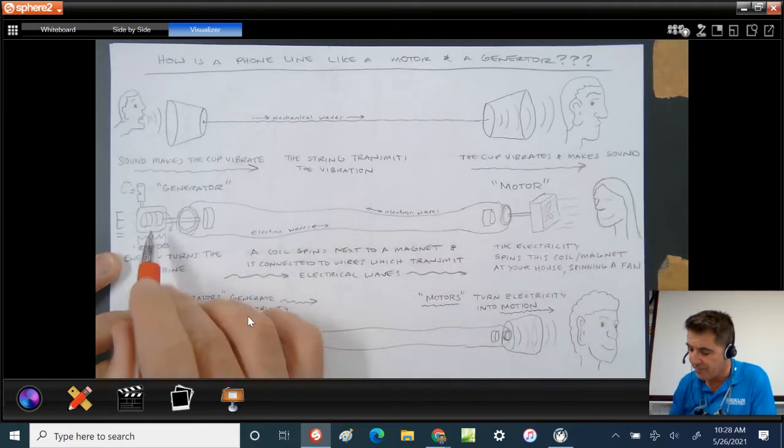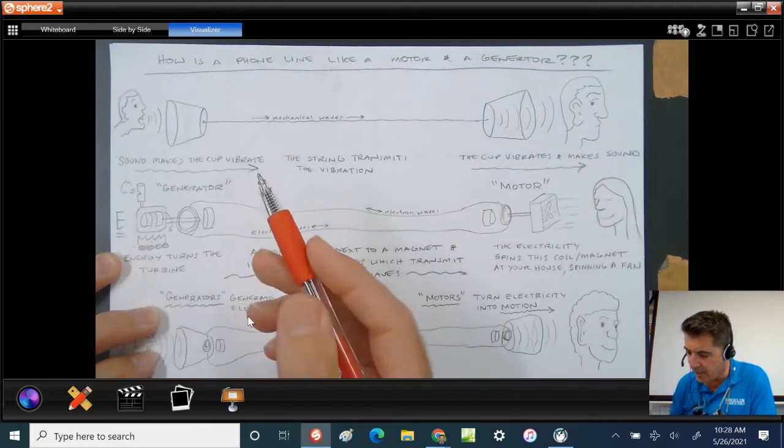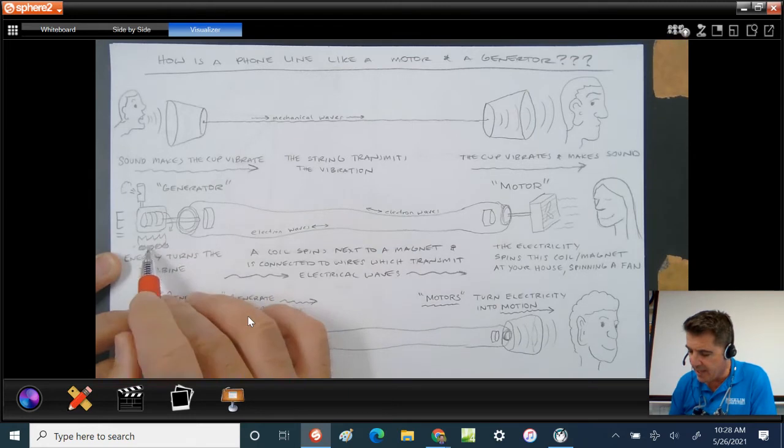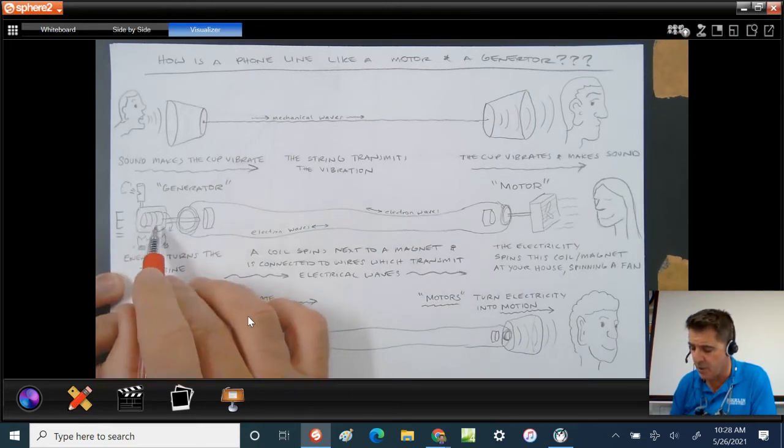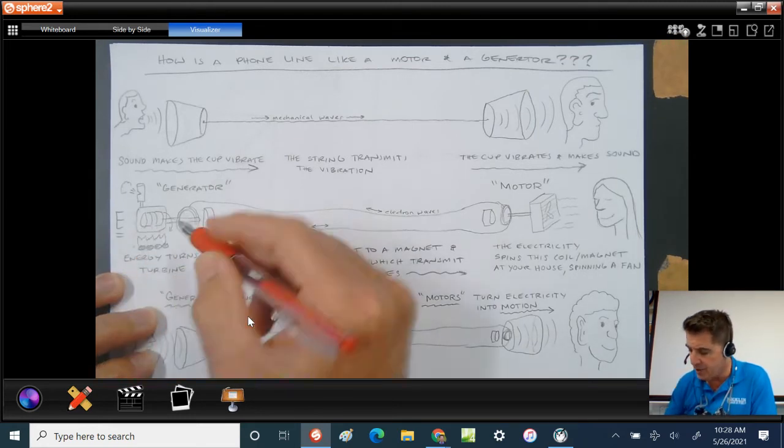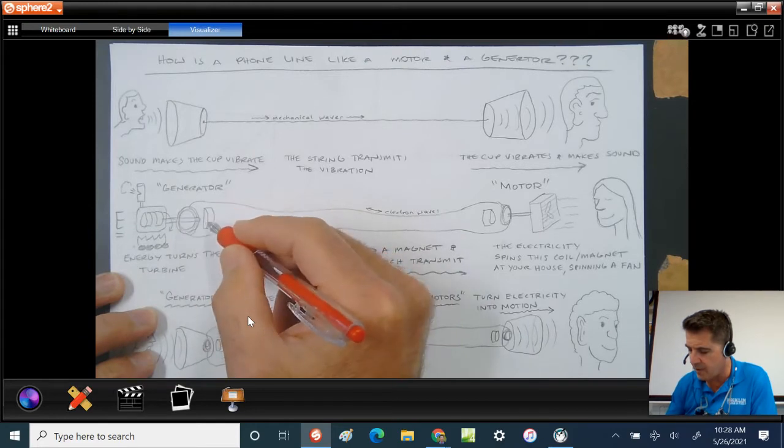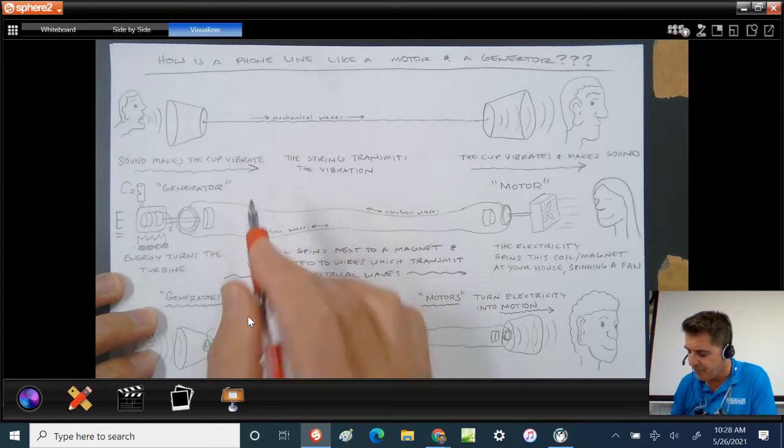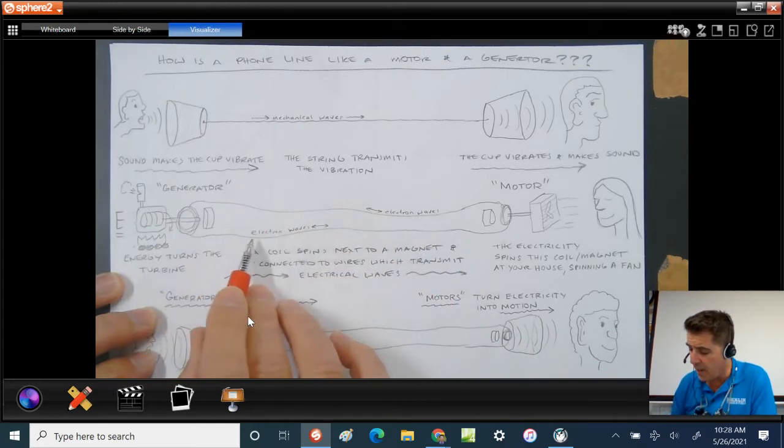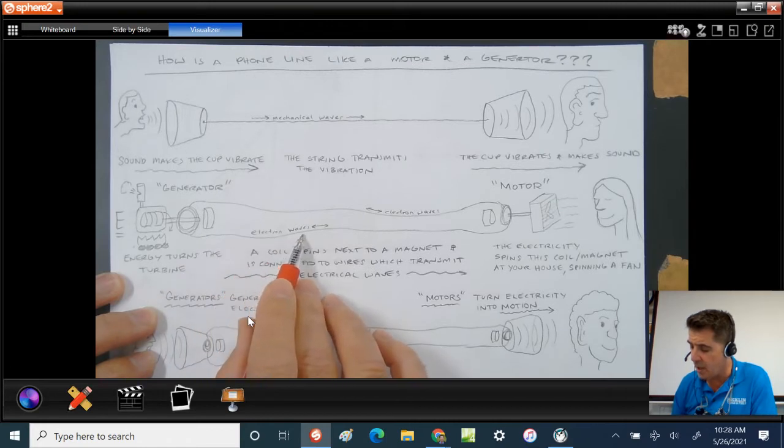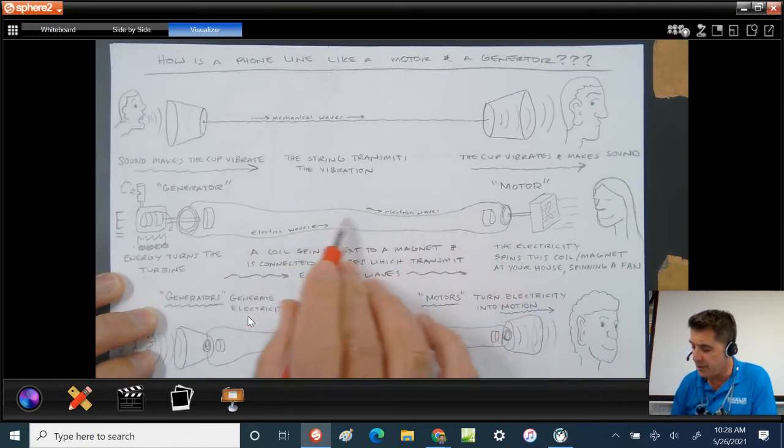Well, it actually is because a generator, what it does is it takes energy, like for instance heat, and it spins a turbine. And this turbine spins this coil next to the magnet. And since the coil next to the magnet is spinning, it's causing waves of electrons to go through the wires.